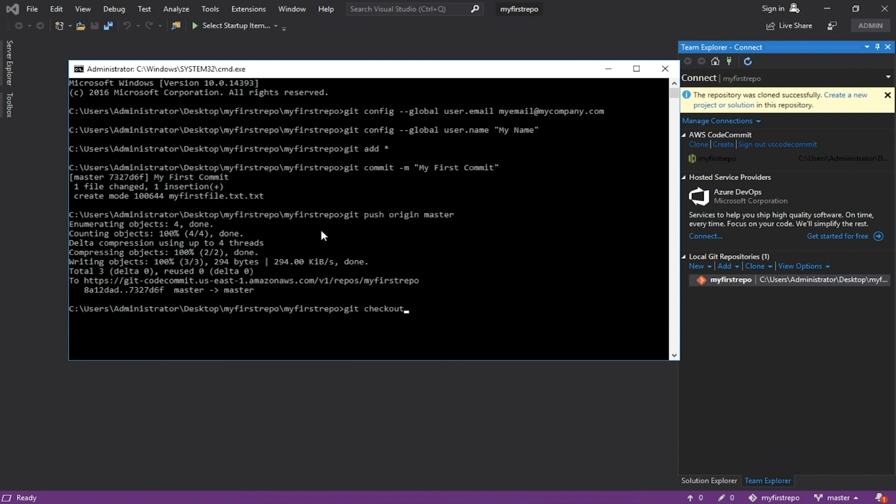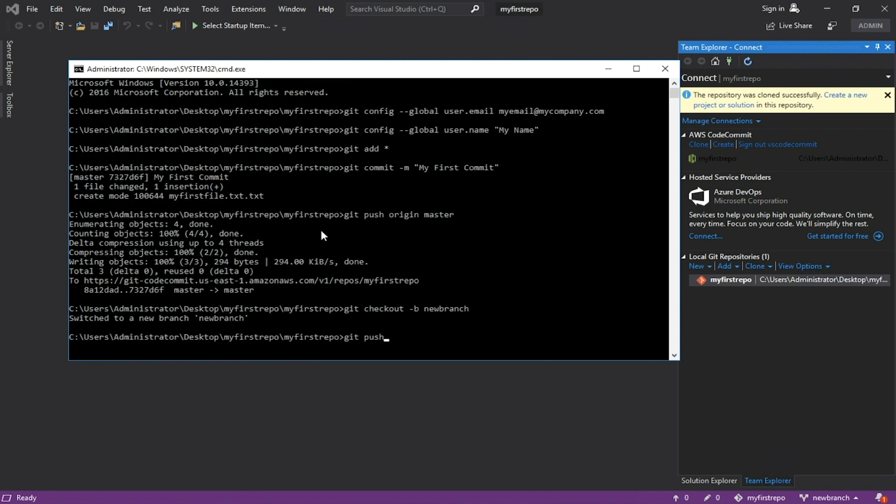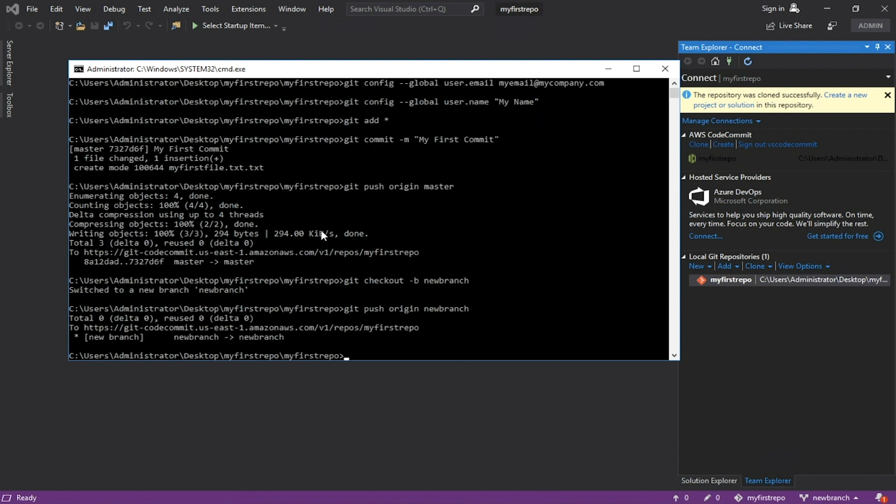Create a new branch and push the file to the branch. Return to the AWS console and search for AWS CodeCommit.